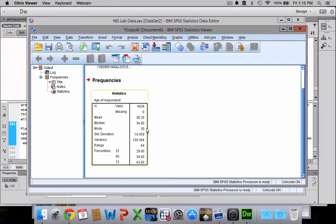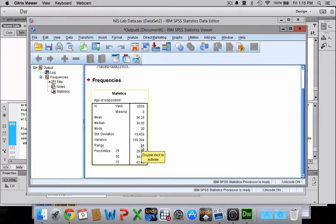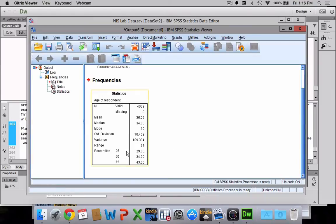The mode is 30. It gives me standard deviation and variance. It also gives me a range—the difference between the oldest respondent and the youngest respondent. And because I asked it to break it up into quartiles, we could calculate the interquartile range as well by subtracting 29 from 43 to give us the interquartile range.